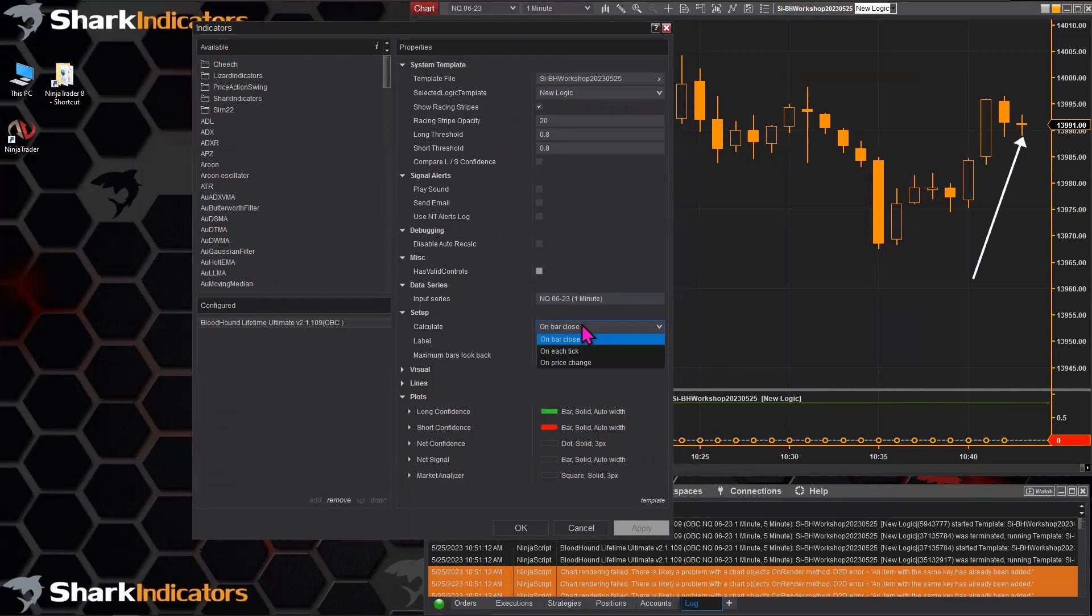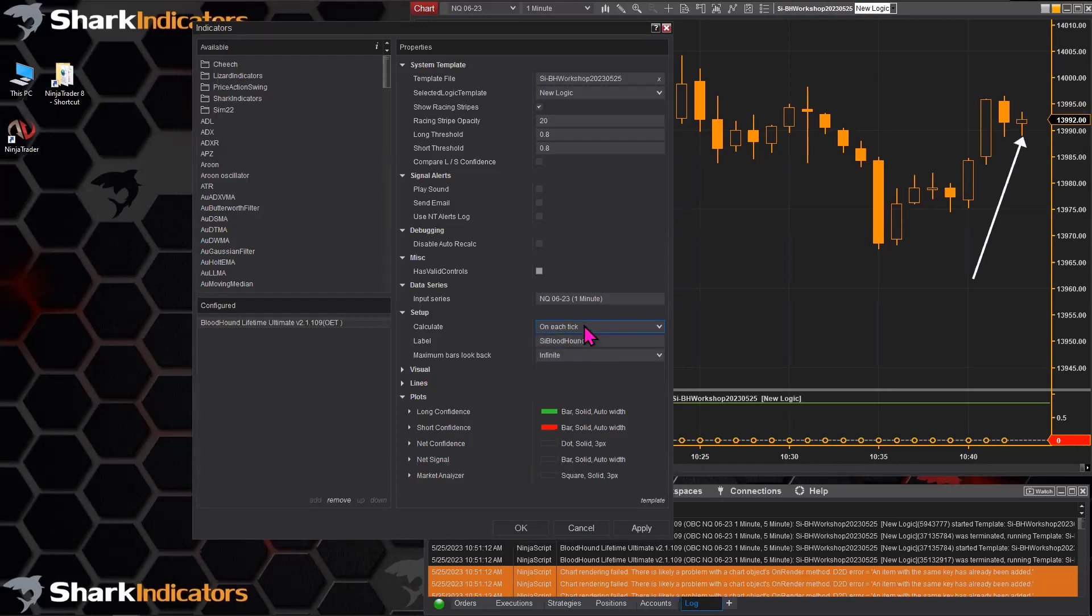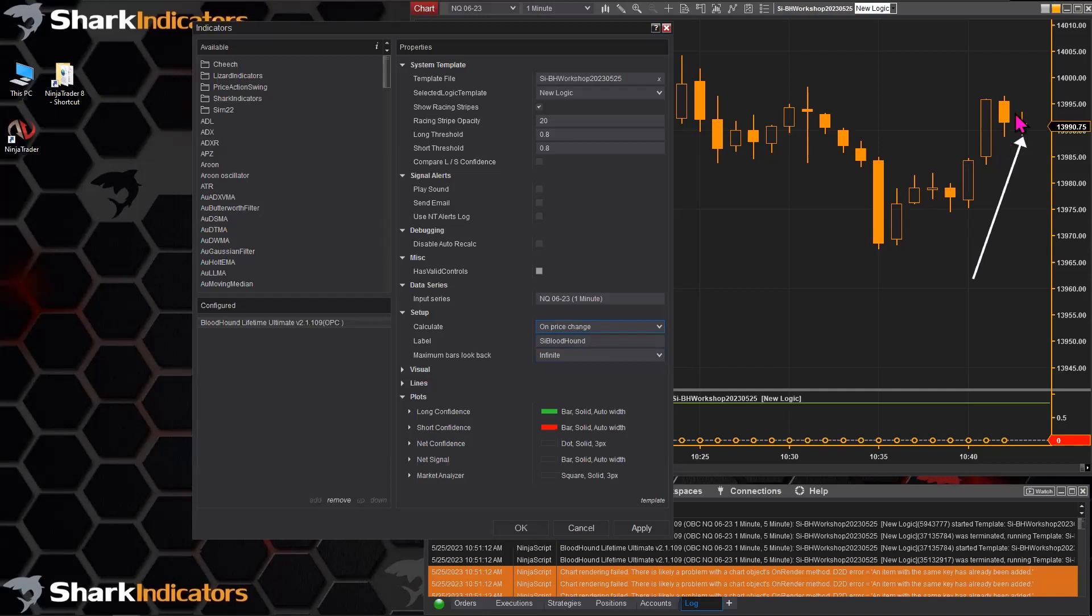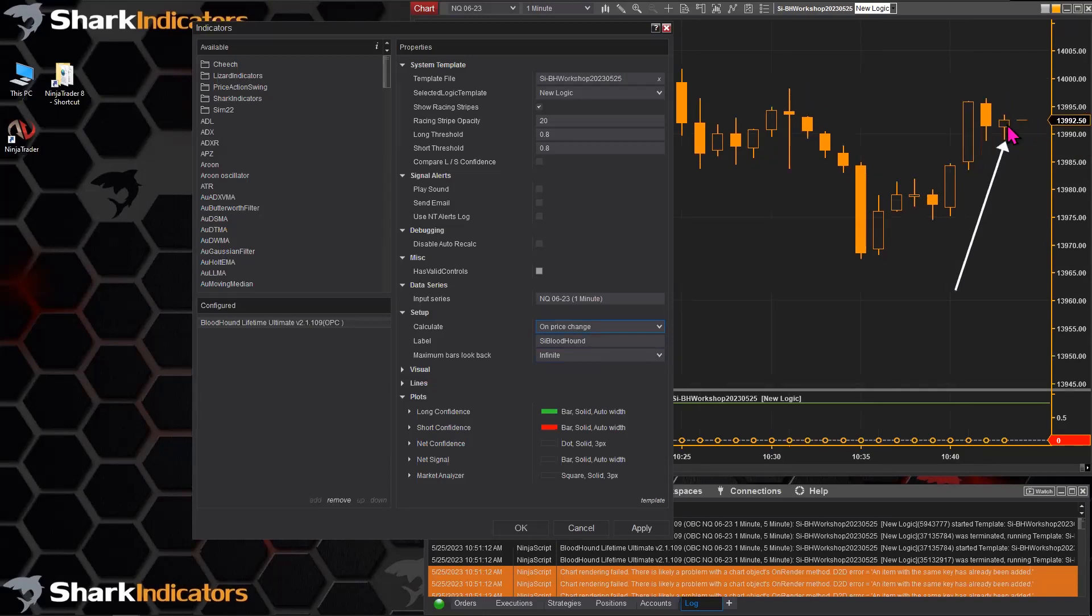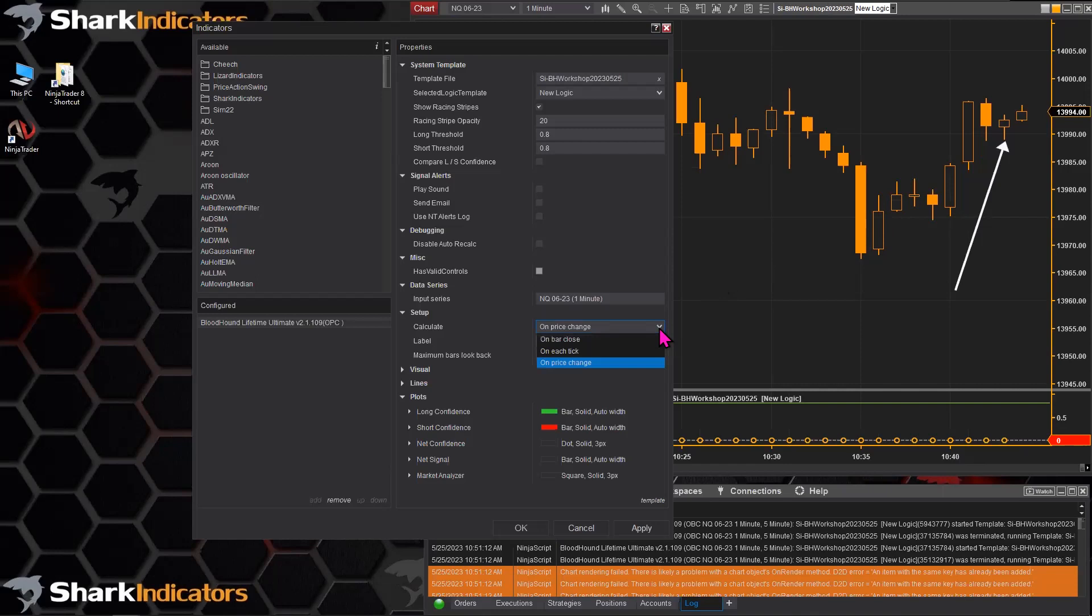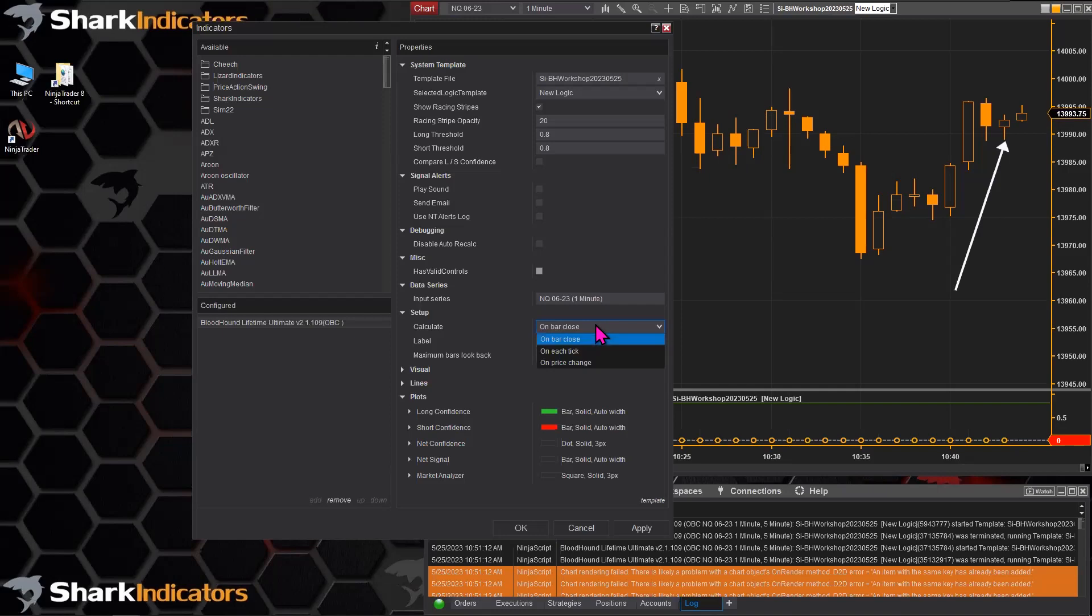Randy has a system here where either his system is running on each tick or on price change, so he's using the bar that's forming and that price data. But he only wants to see the signal as if the calculate is set to on bar close.